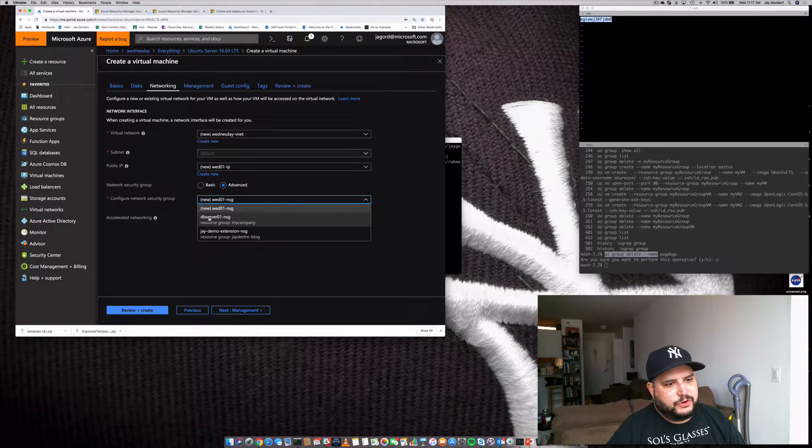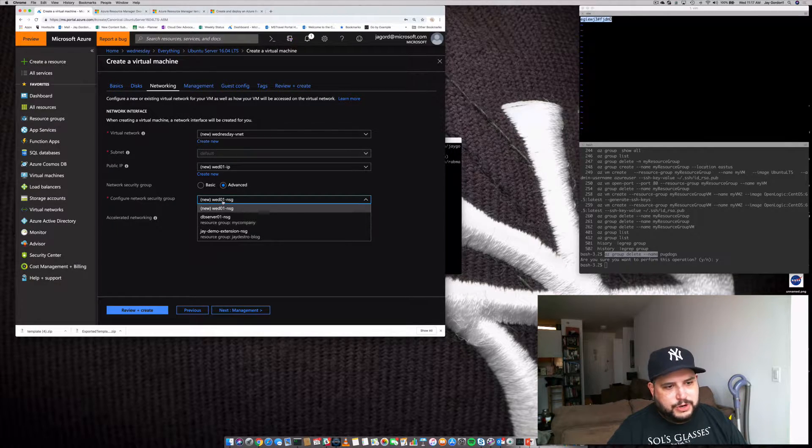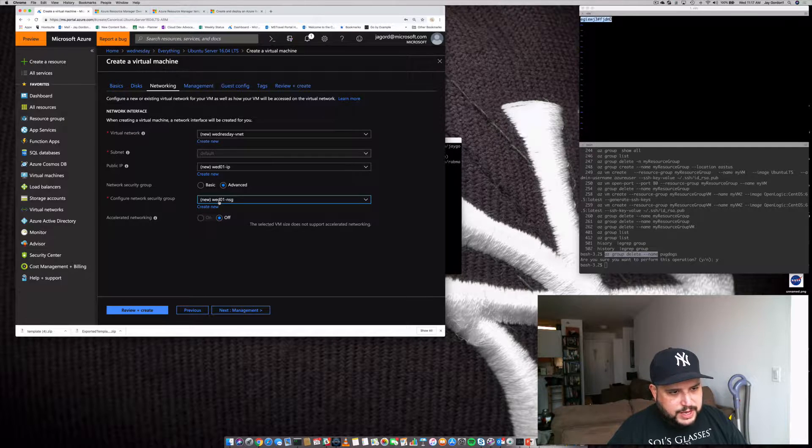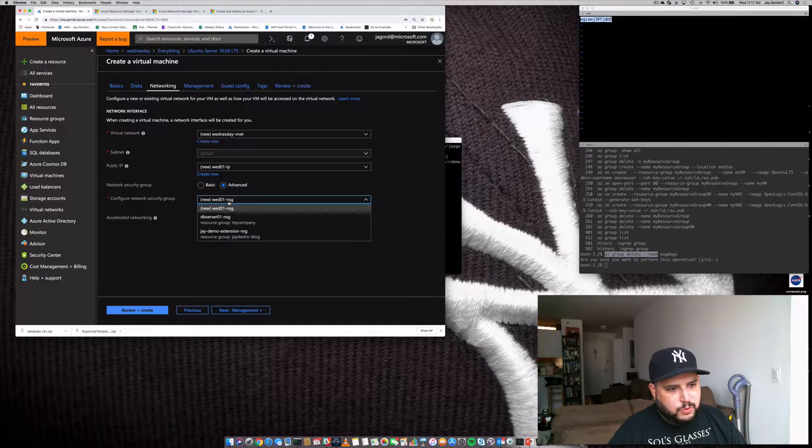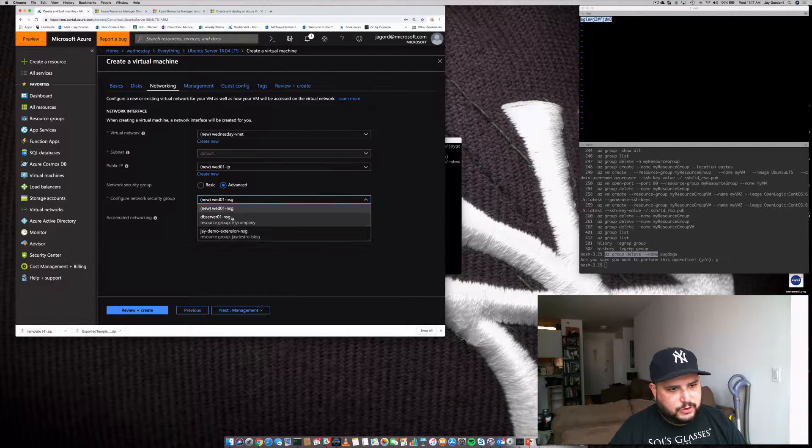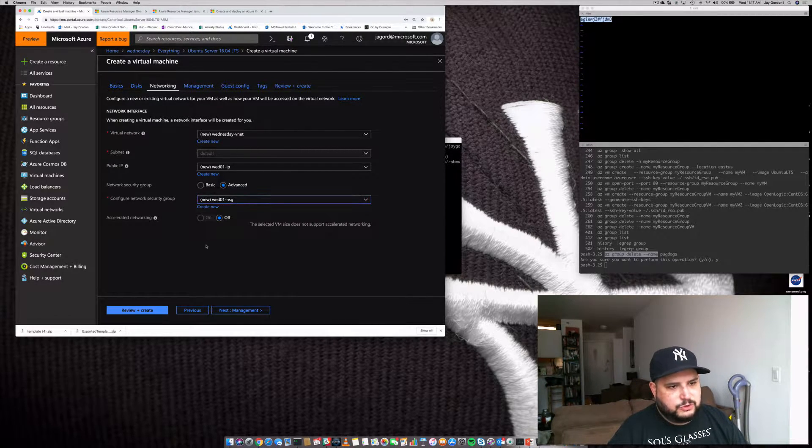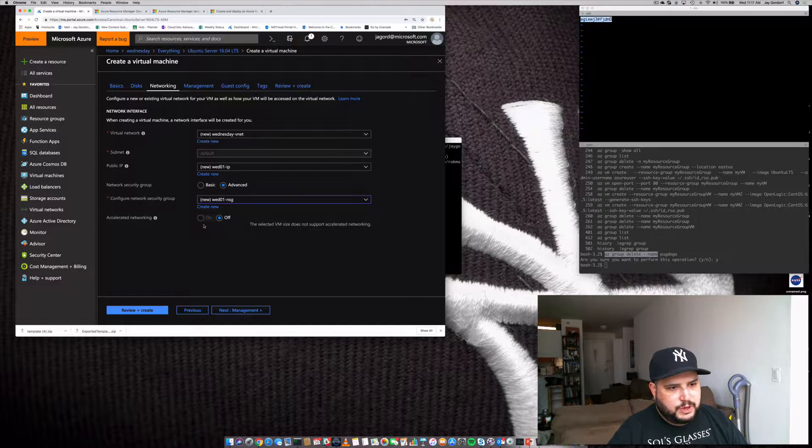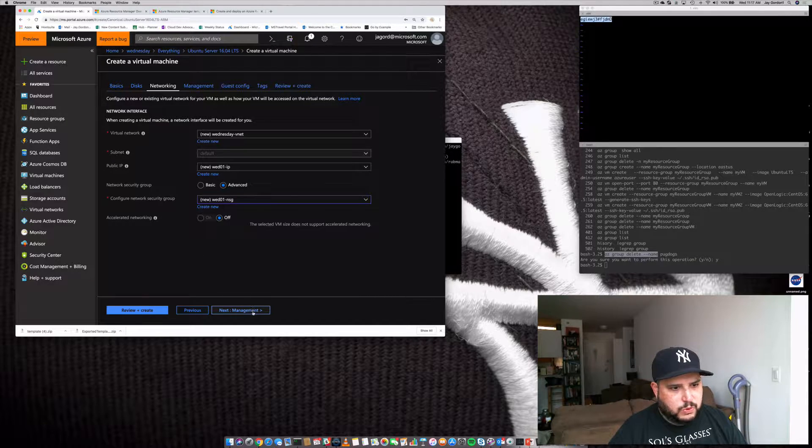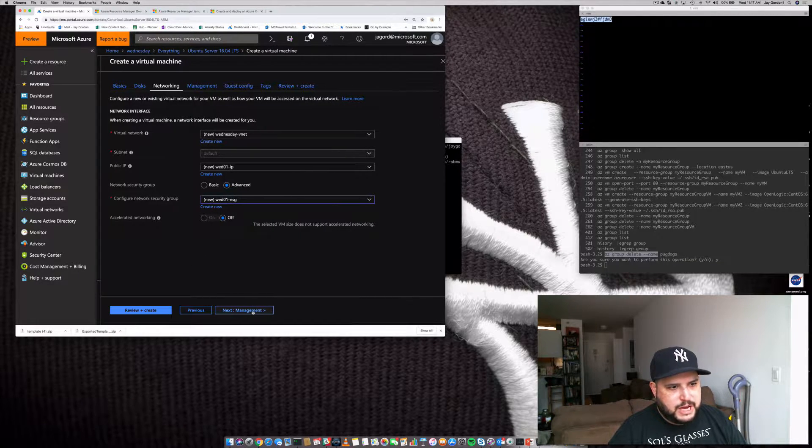Our IP address is going to be named Wed01. And then what we want to do is we want an advanced security group because we don't want to just allow public ports. So we're going to click Advanced. And there's going to be this group that's created for us. We want to use this one, Wed01. We don't want to use a previously existing group. We don't need accelerated networking.